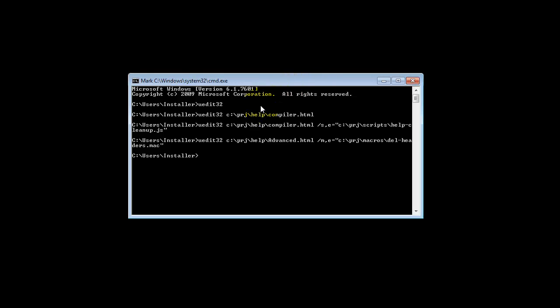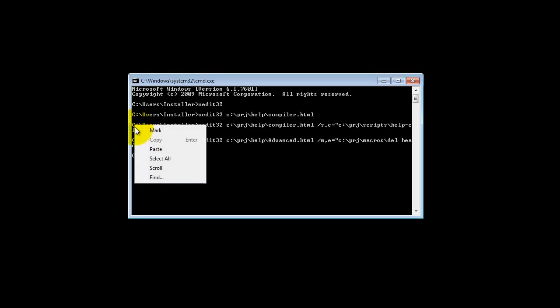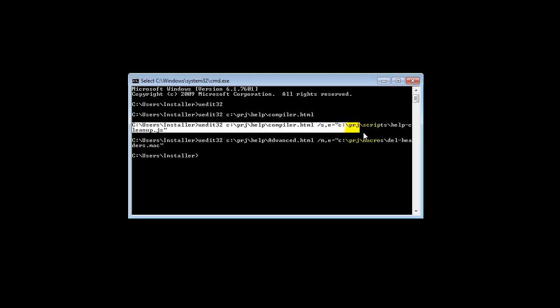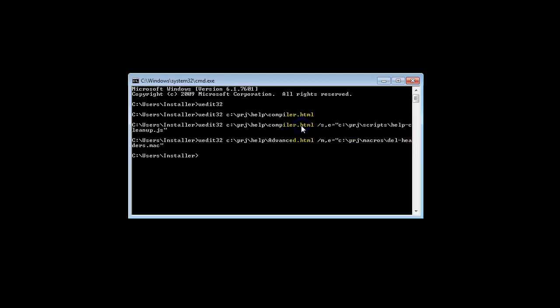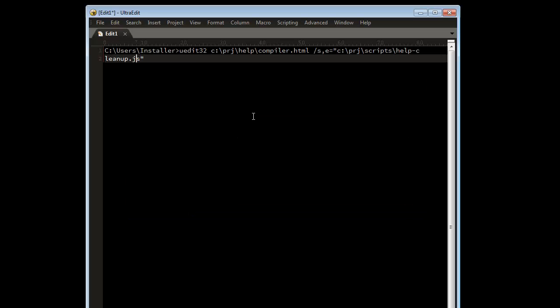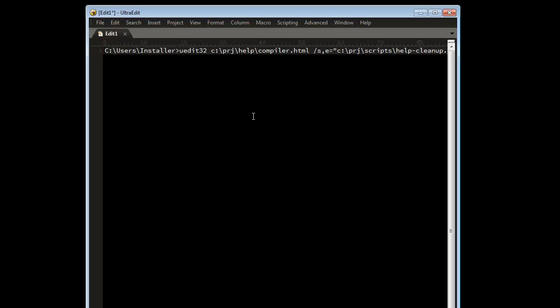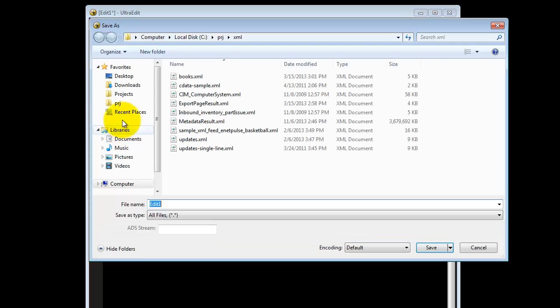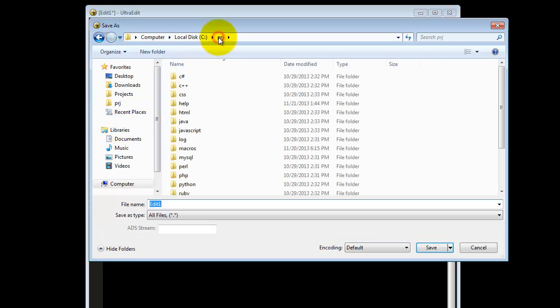To create a batch file, first copy the command you just typed by right-clicking in the command prompt and click mark. Now select the entire command and right-click to copy the selection back to the clipboard. Now open UltraEdit and paste the command. Make sure there are no line breaks and save the file. To make the batch file, save the file as .bat.